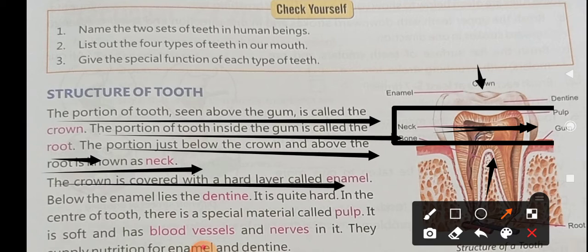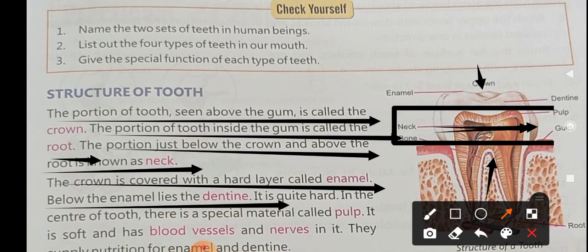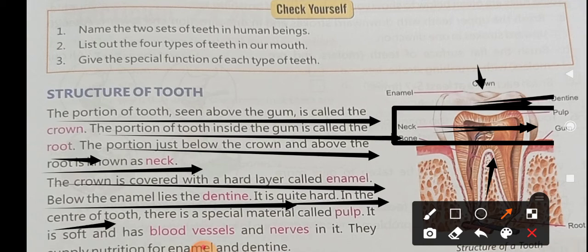The crown is the visible white part of the tooth and is covered with a hard layer called enamel. Enamel is a calcium-based material and is quite hard. In the center of the tooth there is a special material called pulp.